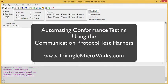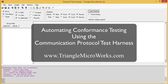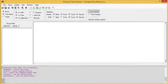The communication protocol test harness also has the ability to perform conformance tests. This video is going to demonstrate the optional DNP3 conformance test module.